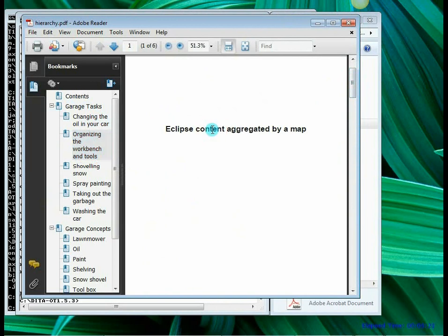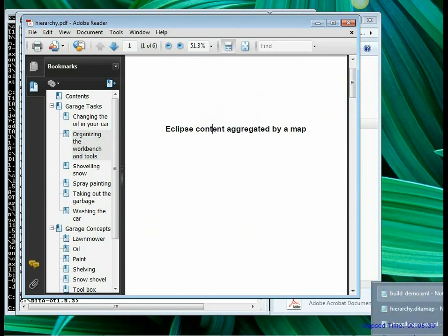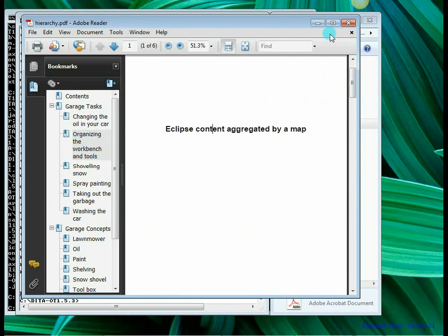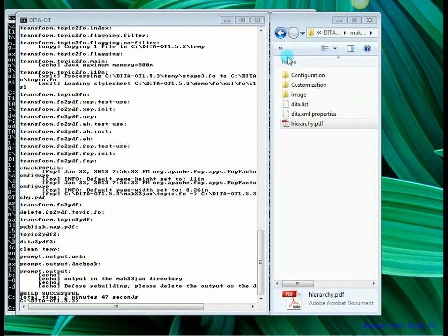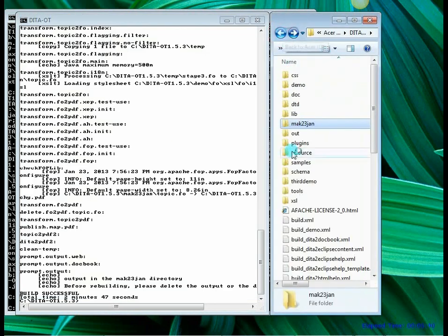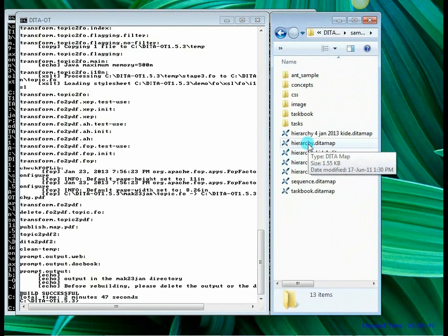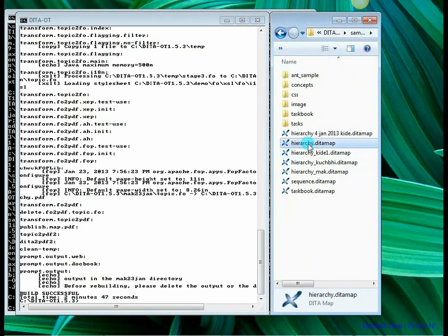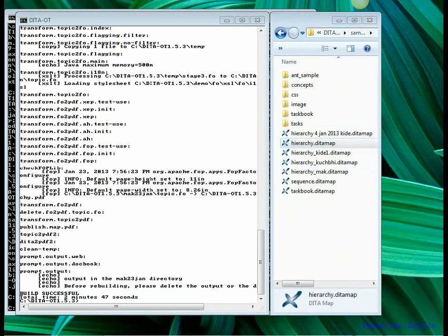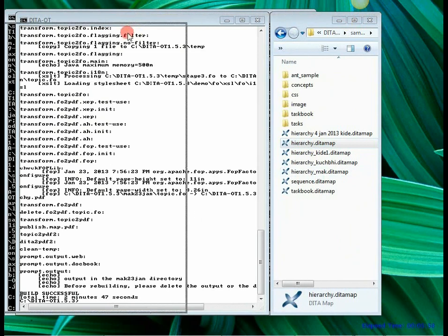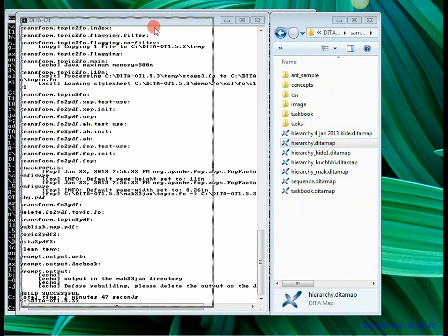The question is where did it take the content from? Well the content was taken from the source files. Now let's look at those source files. So I am going to move aside the PDF file and let's go back here. You will see the samples folder in DITA OT. Now within samples you see the hierarchy.ditamap. So this was the DITA map file that it had loaded and using this it has generated the output. Let's look at what is there inside hierarchy.ditamap.